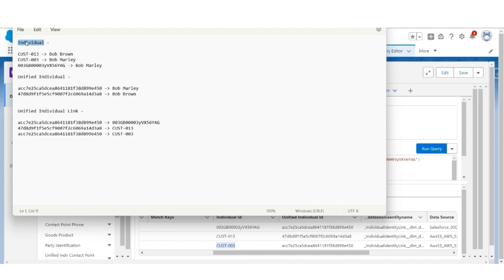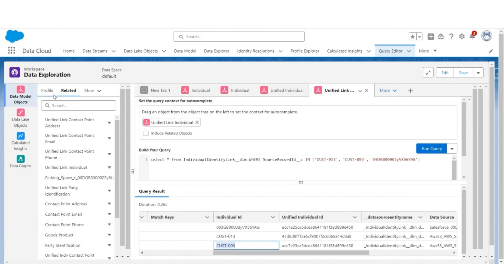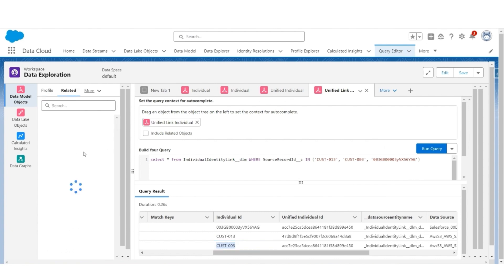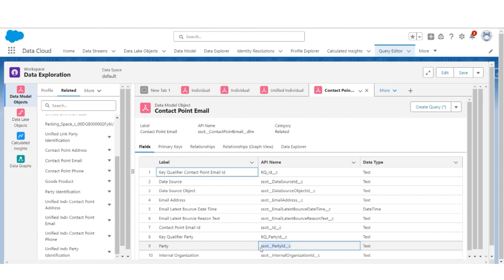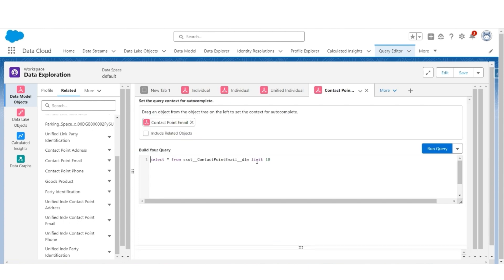Such unified objects and unified link objects are created for other profile objects as well. Let us understand this further with an example of an email. Let us start with contact point email, which has a field party ID pointing to the individual object. Let's run a query where party ID is in the three individual records, and see how their email addresses are stored in the contact point email object.